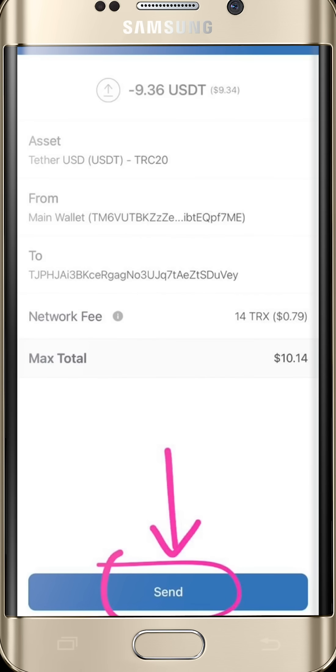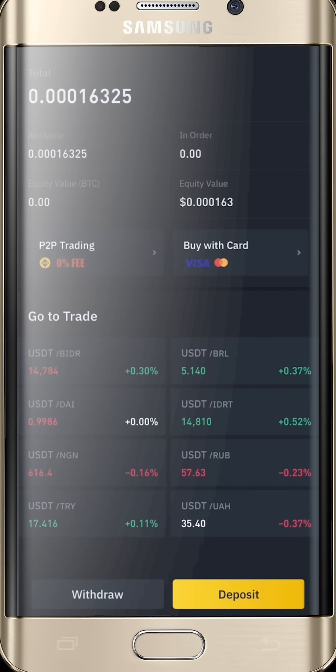Your USDT gets sent, and in a matter of two to three minutes your USDT will be deposited in your Binance wallet. I hope you got the video illustration clearly — you can go back and watch it again.